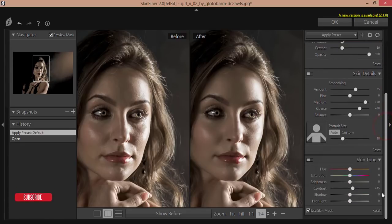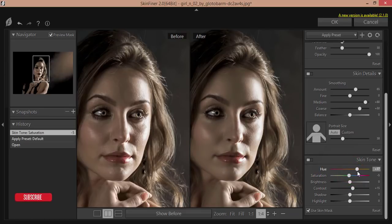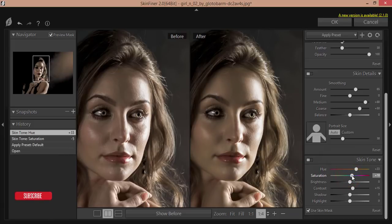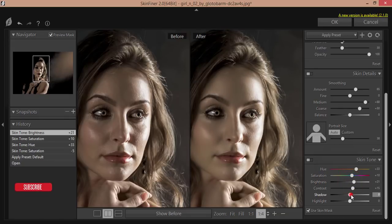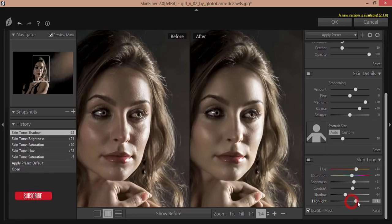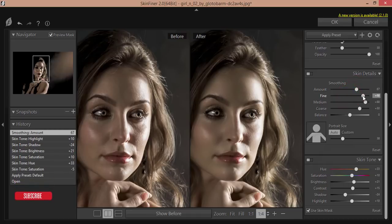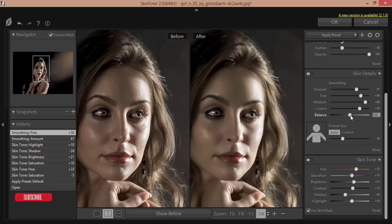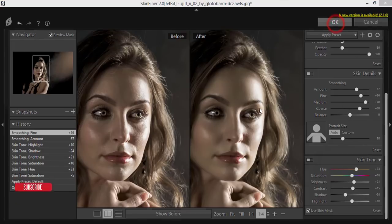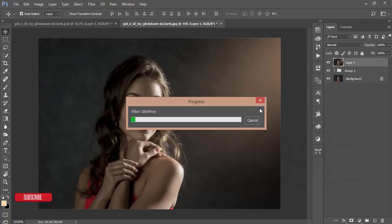In Skin Finer, scroll down to adjust the color. You can change the hue, adjust brightness, and maintain the shadow and highlight. Here is the amount of smoothing and how fine the smoothing will be. Adjust the balance as needed, then hit OK. It will take a moment to process and then output the result.